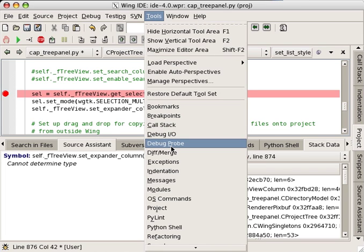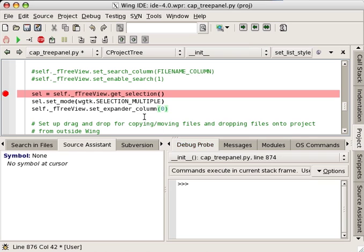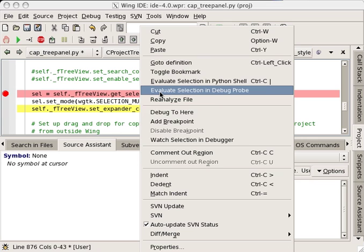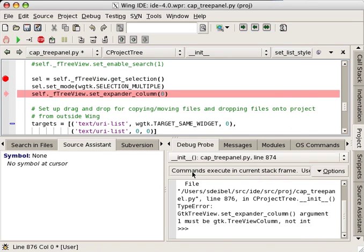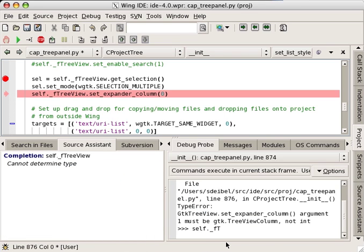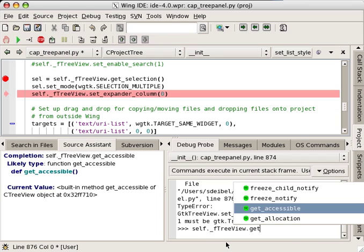Now I can try out what I've written in the debug probe against the live runtime state created by my application. I find that it contains an error, but I'm not certain of the name of the function I'll need to fix it. Working in the debug probe makes it easier to find what I need.